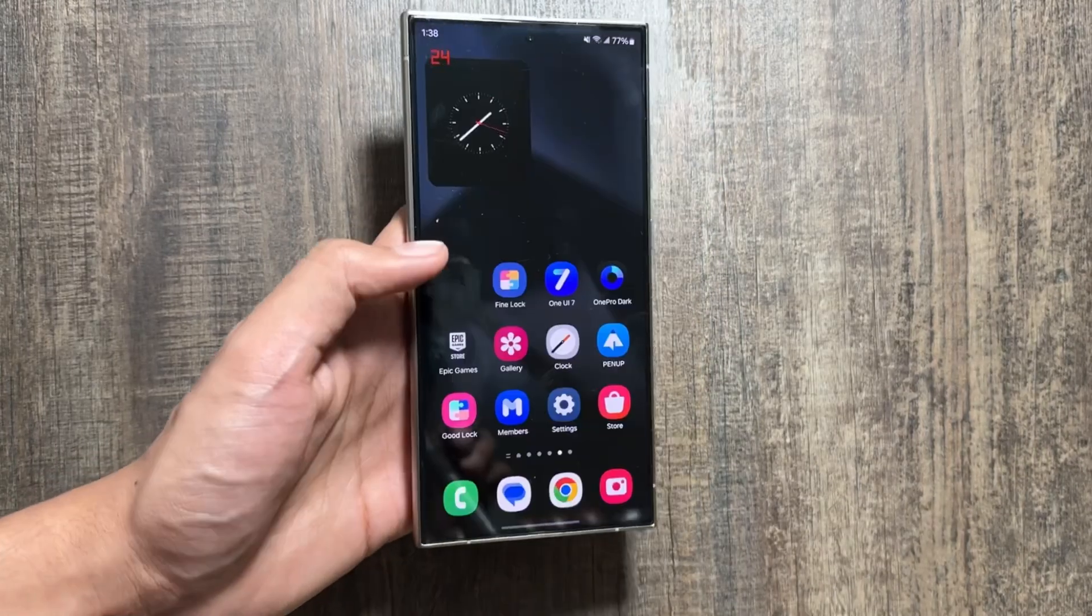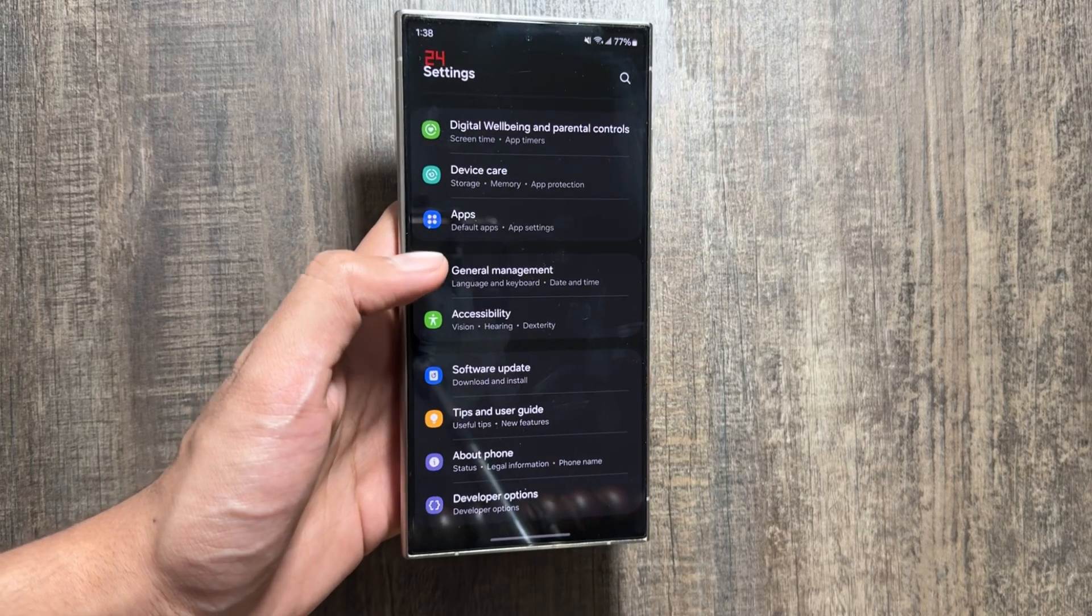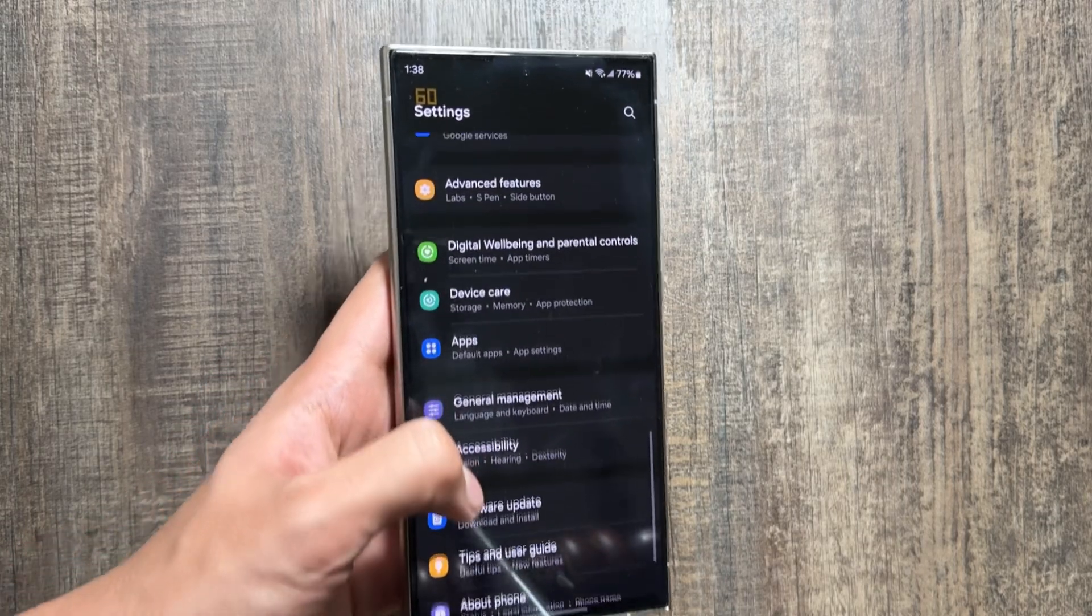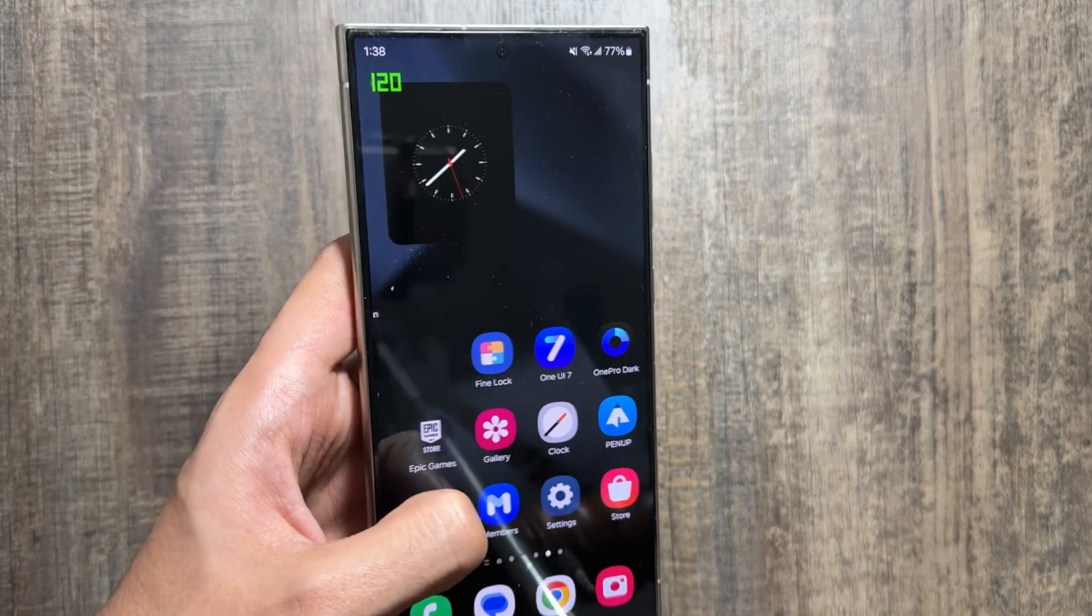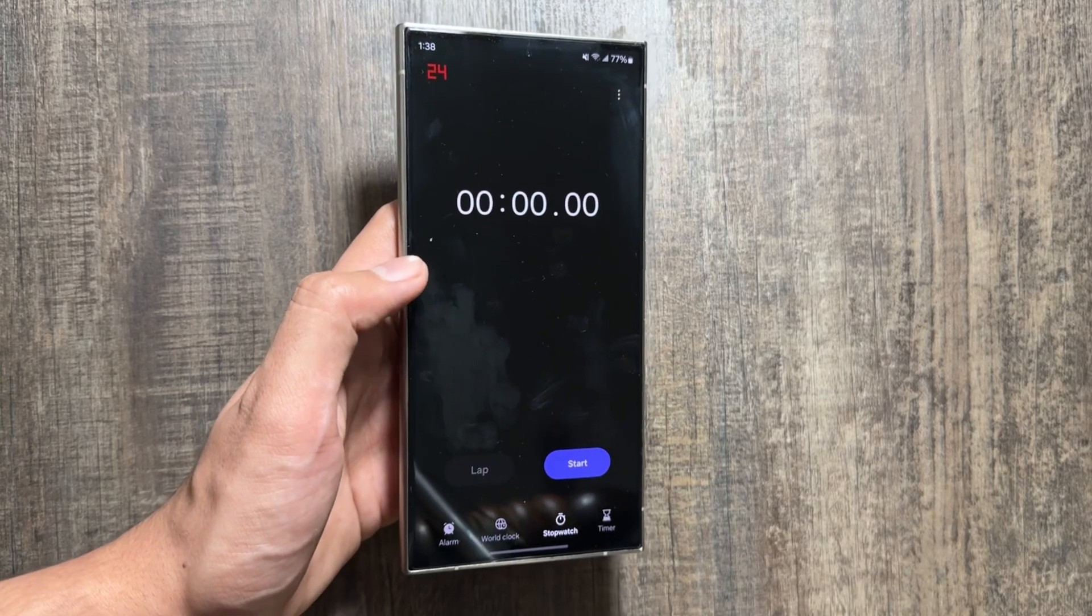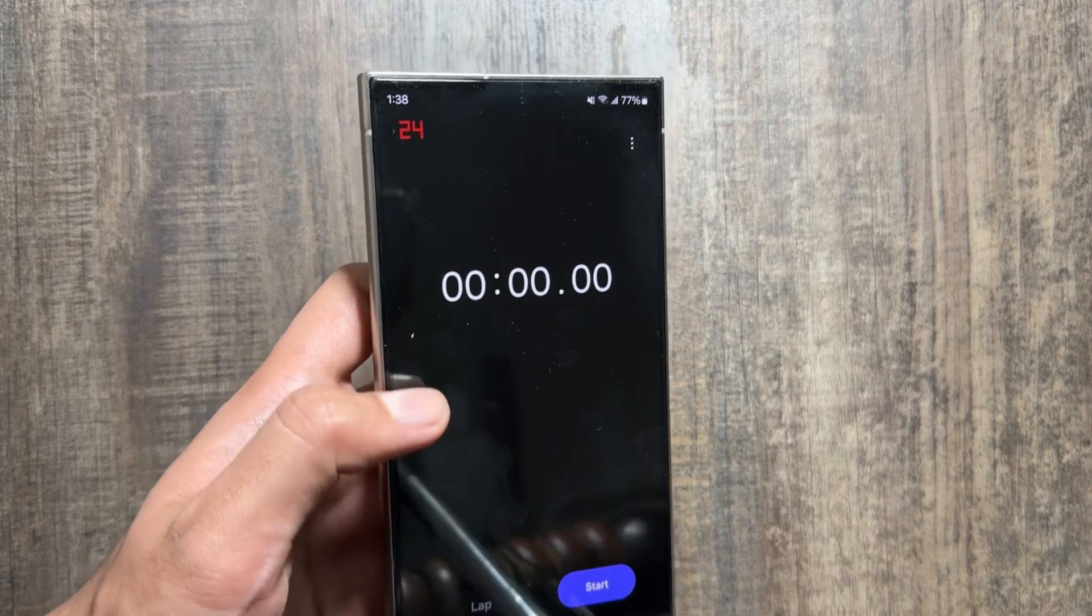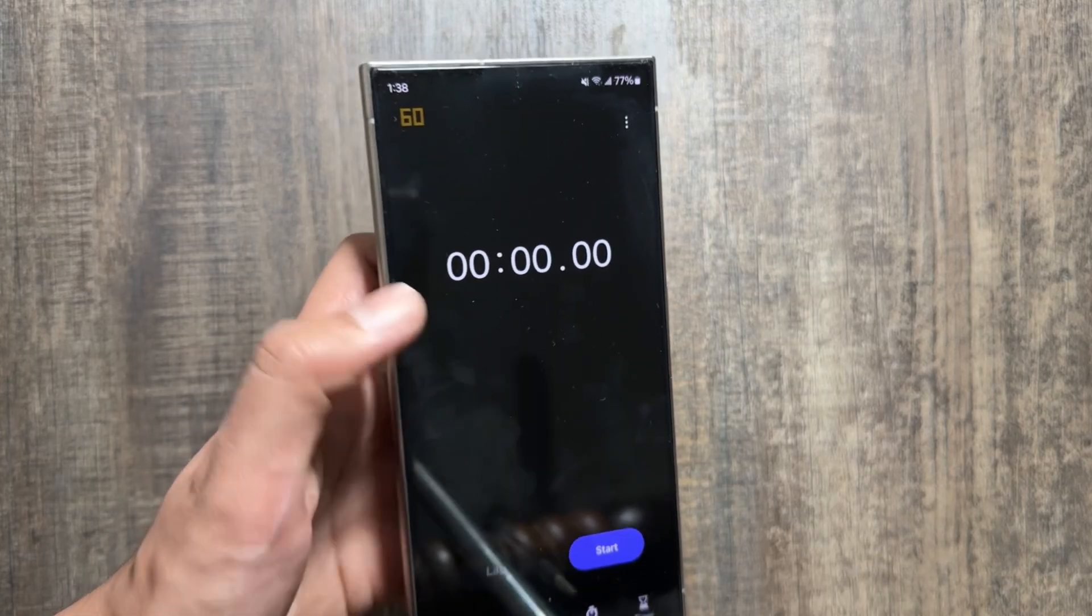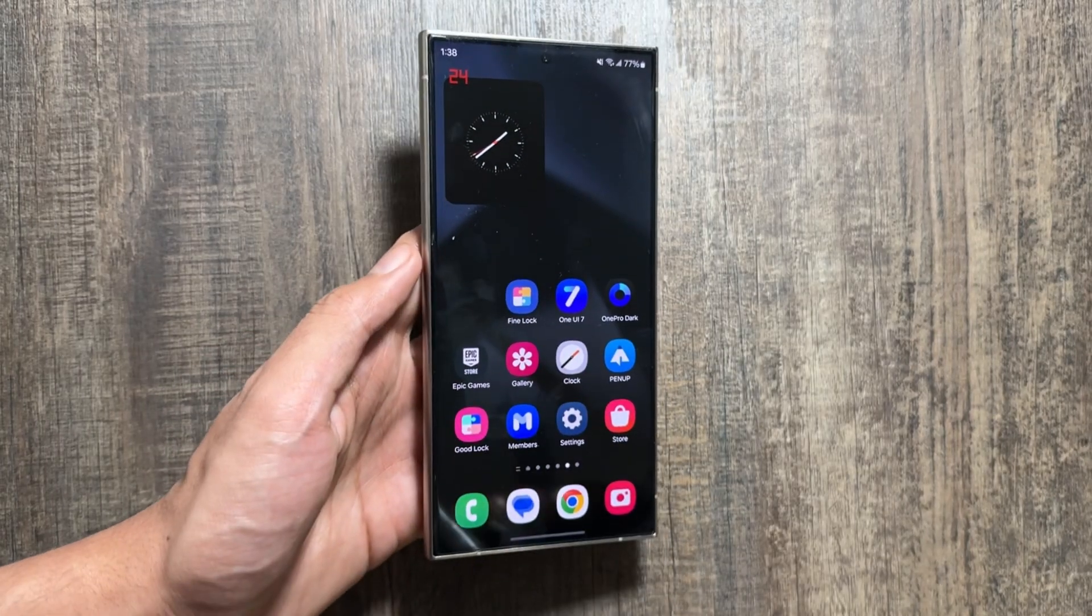As you can see, the app is completely working fine and it is on 60 hertz now. And now when I will close this app, it will go back into the 120 hertz as you can see. If I will go back to the home screen it will go on the 120 hertz, and when I will open the settings it will run on 60 hertz. I also selected this clock application to run on 60 hertz, so as you can see it is also running on 60 hertz now.